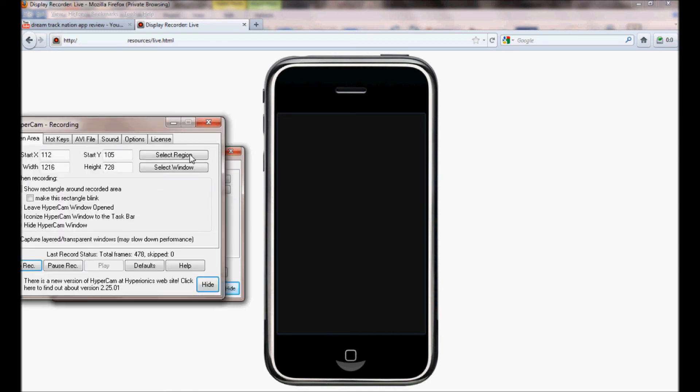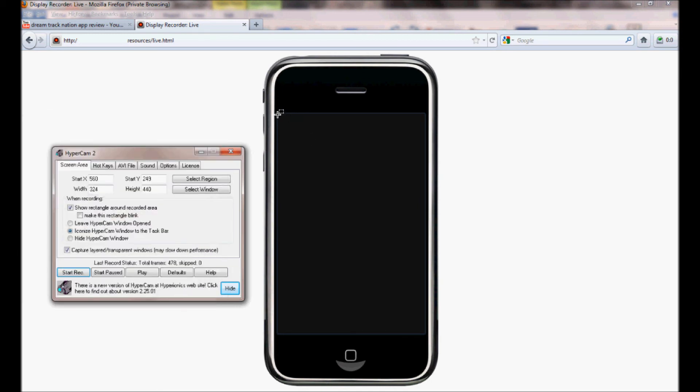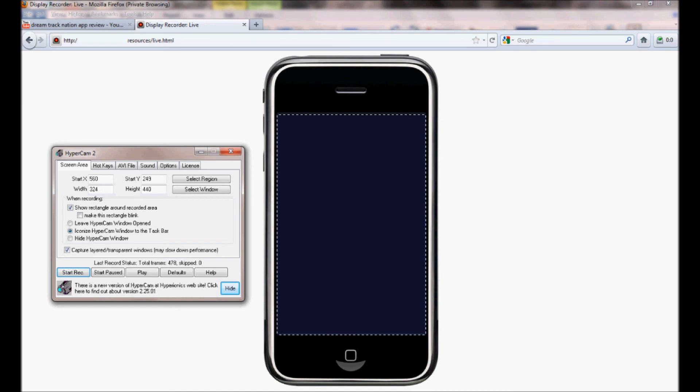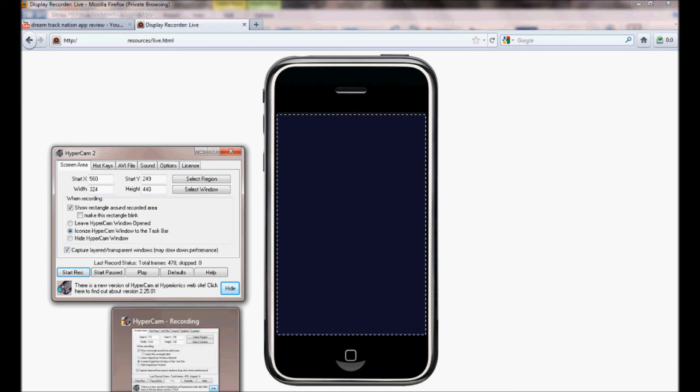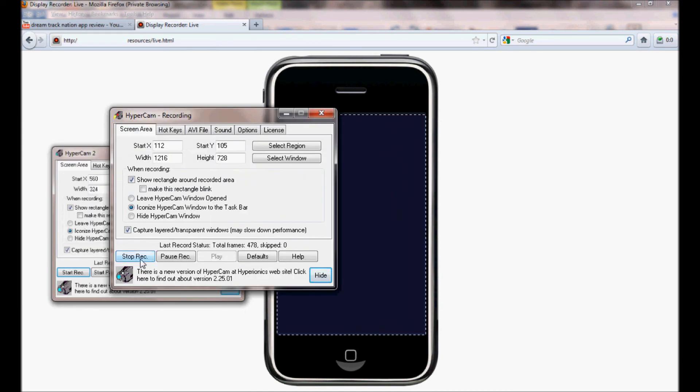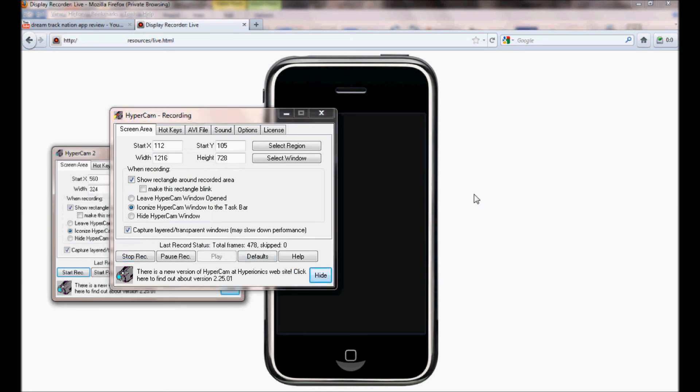If you have Hypercam 2, you're going to want to click Select Region or something. Then you're going to get this thing that pops up, and just put the region right here. That's the basic screen. This only happens because I'm using Paint right now. I'm not actually using the browser.